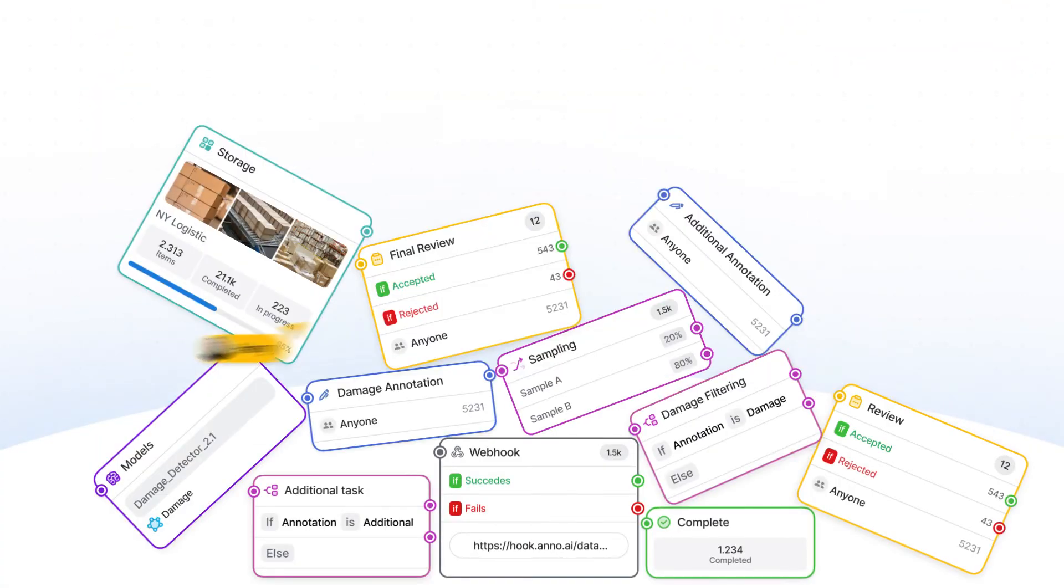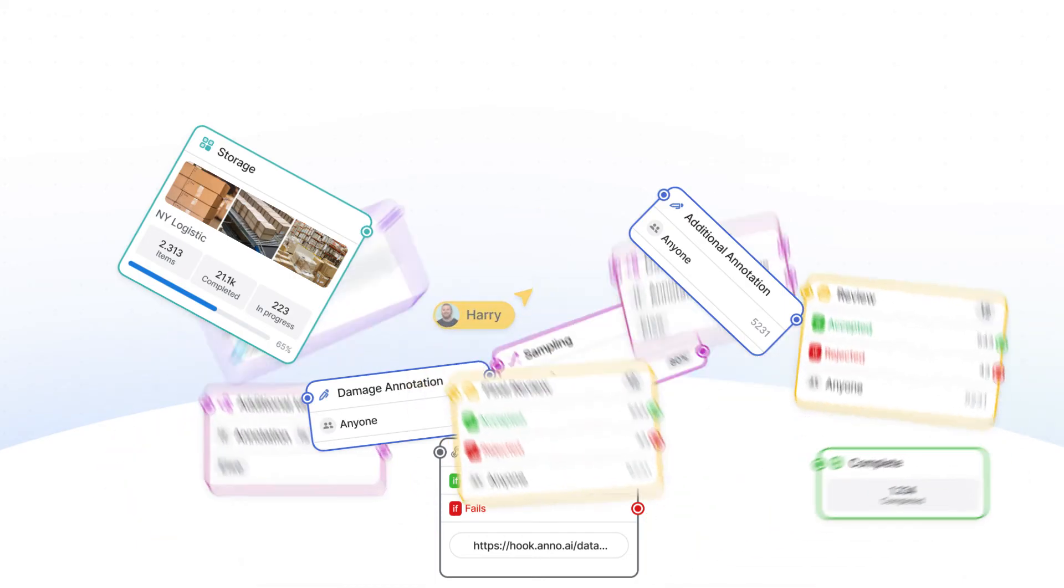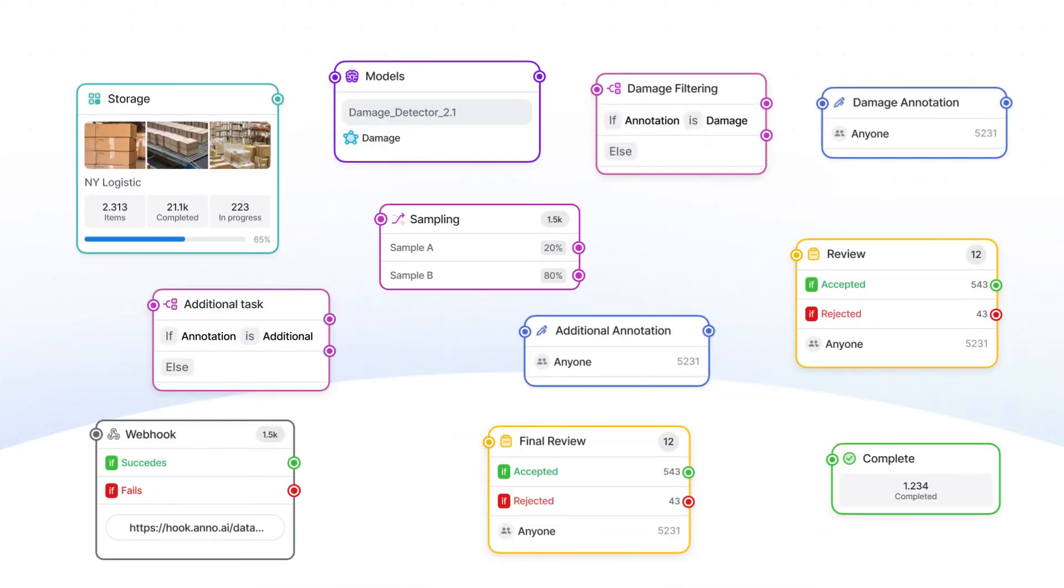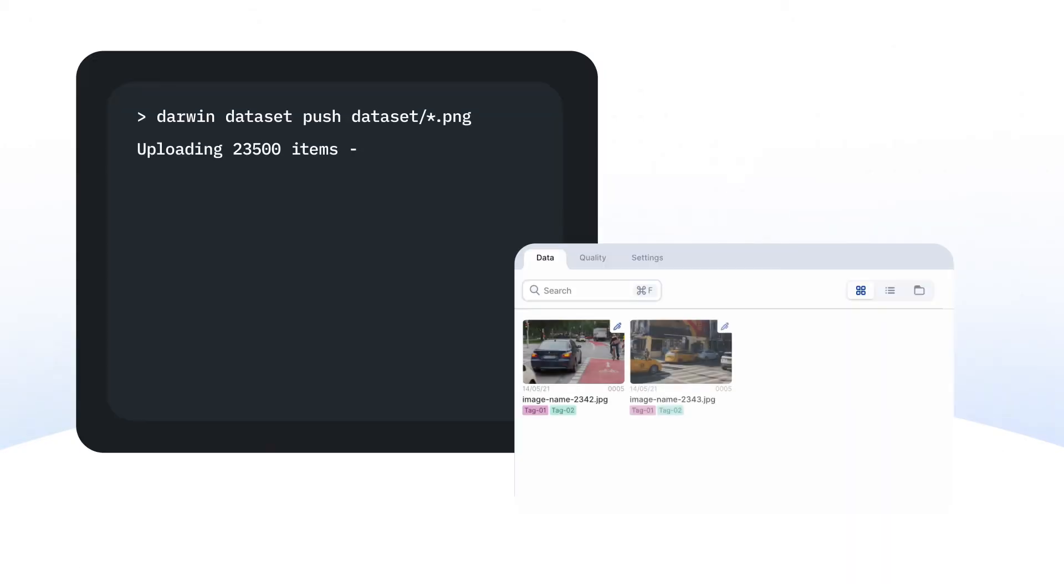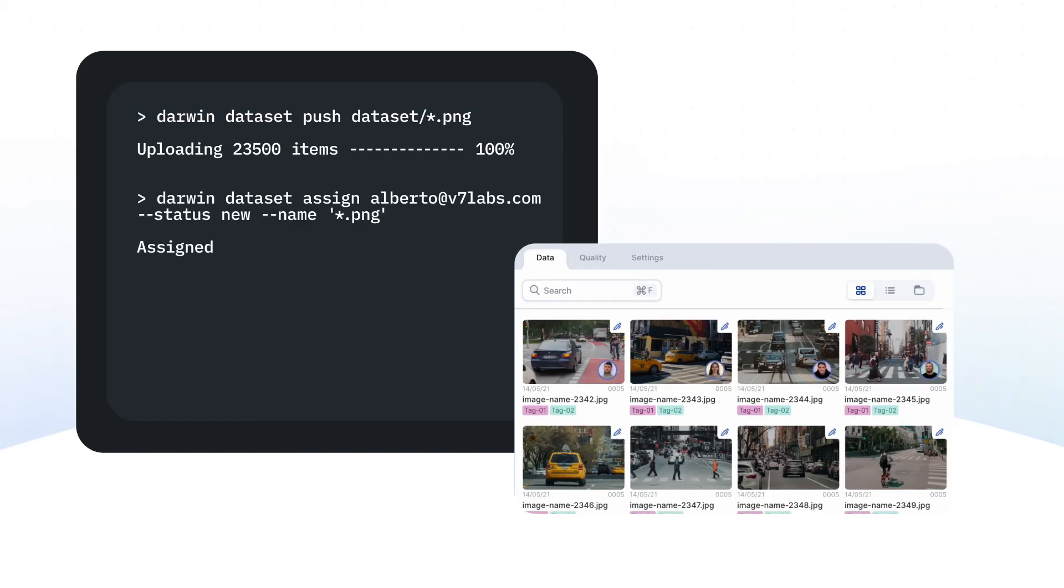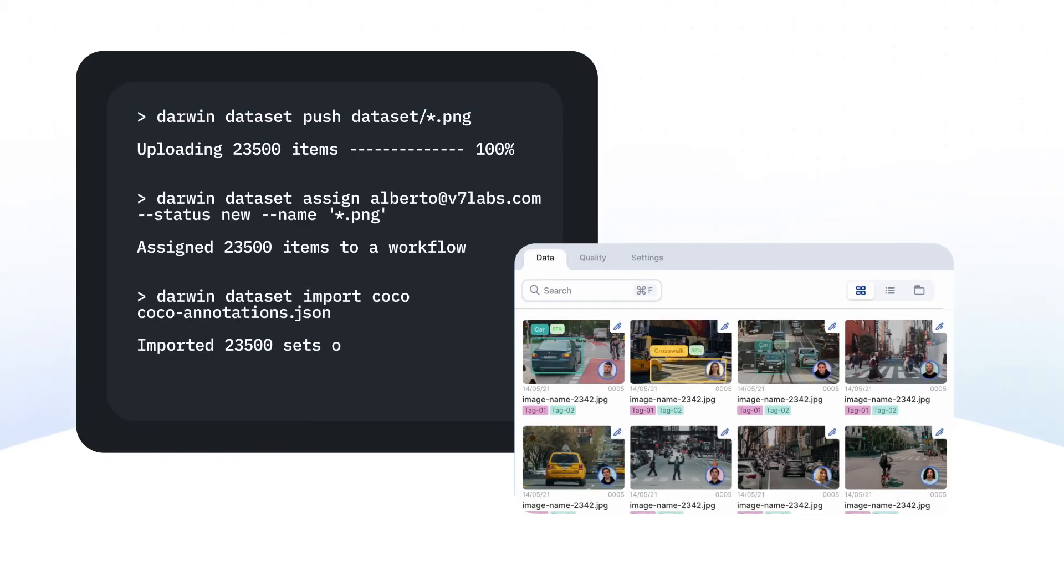Workflows can scale with the complexity of your task and the size of your teams, including multiple stages, models, or labelers. And all of this is supported by REST API and Python SDK.